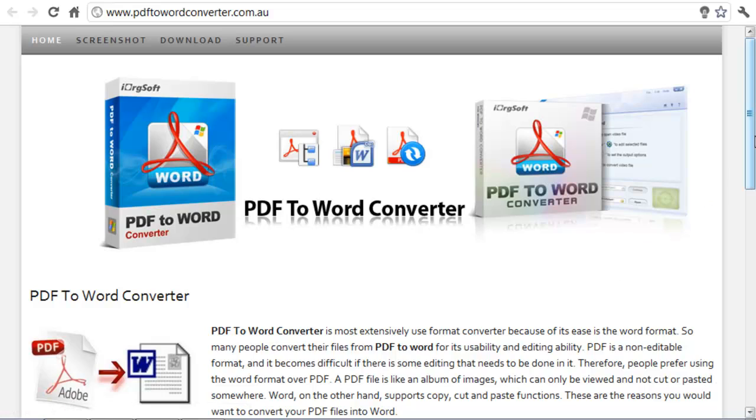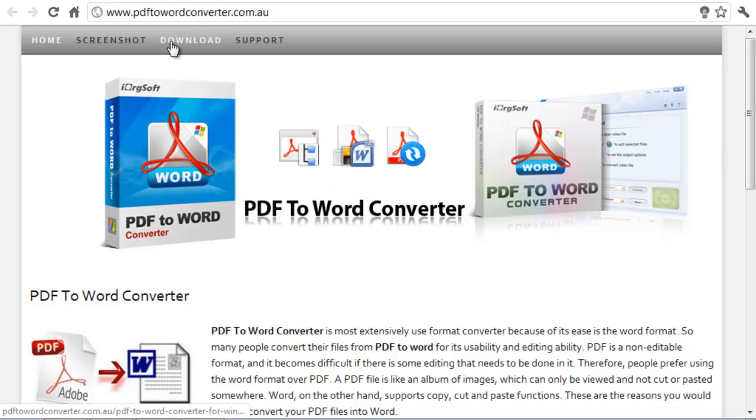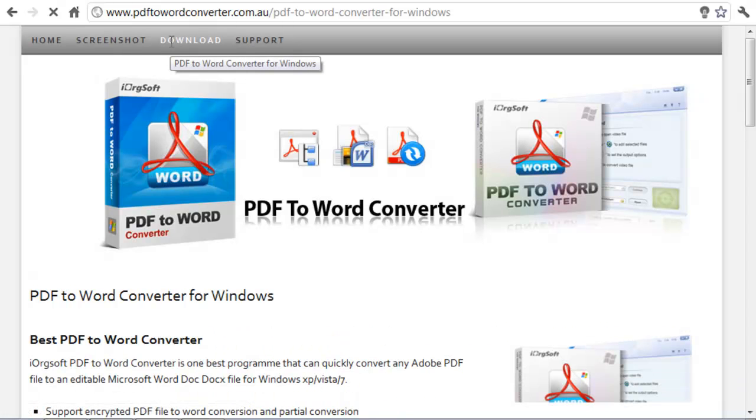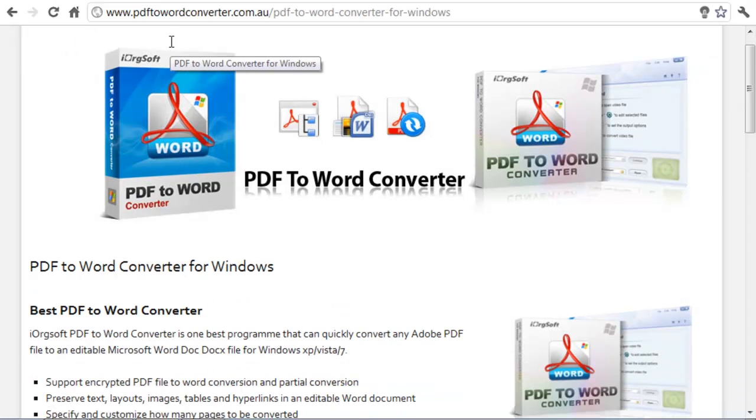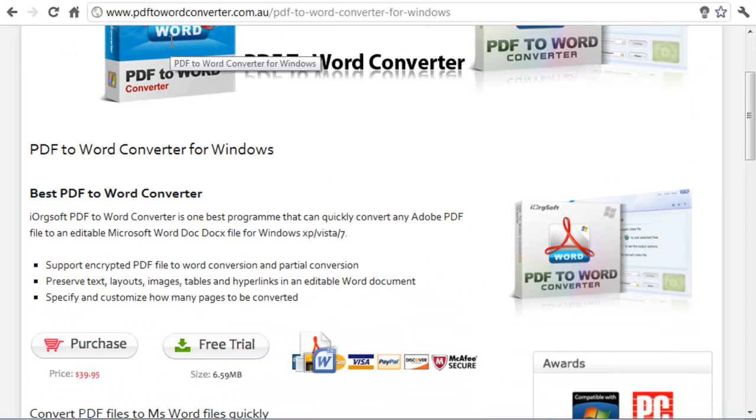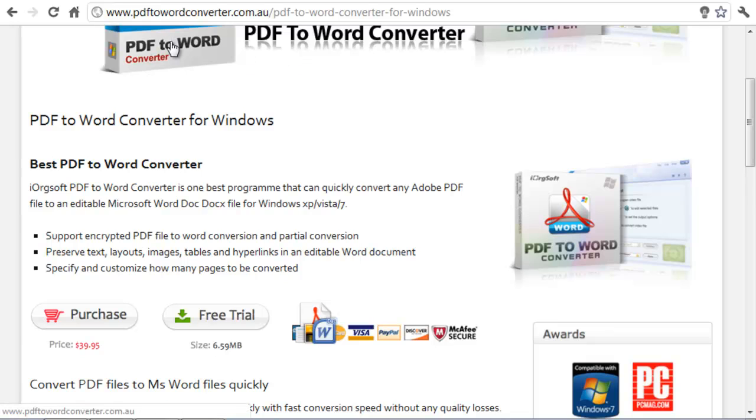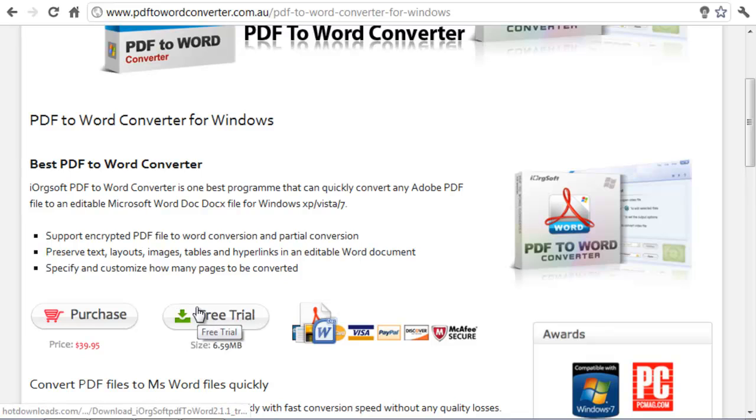In order to download the PDF to Word Converter all you need to do is click on the download button and the website will take you to the specific page where you can purchase or download a free trial. In our case I am going to download a free trial.